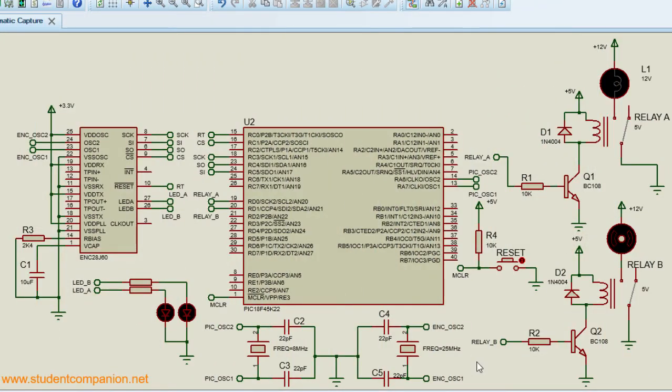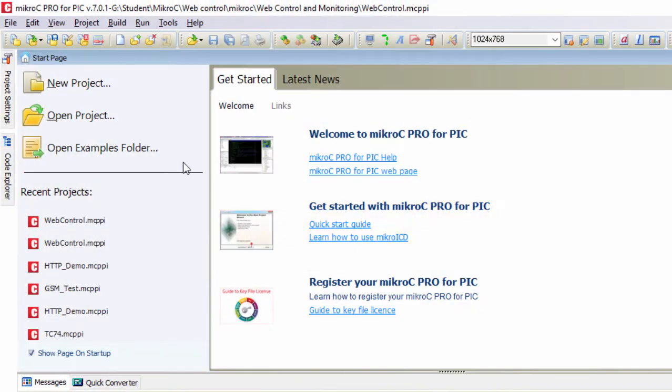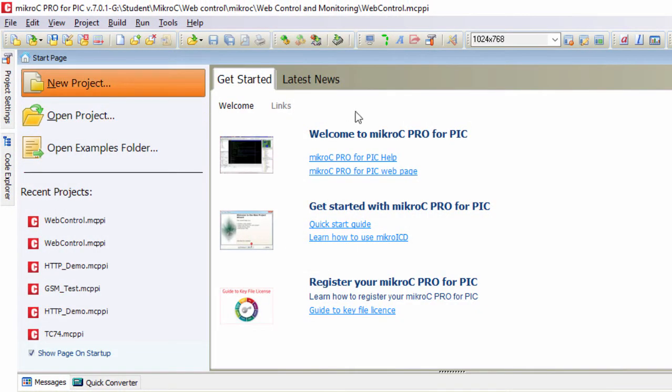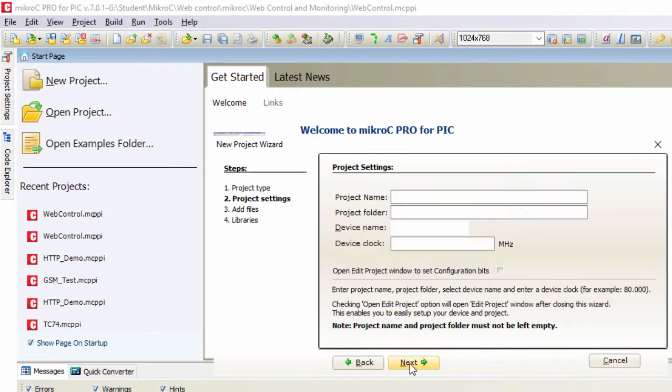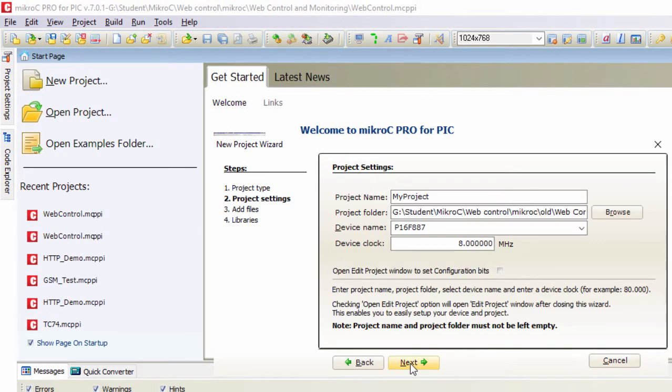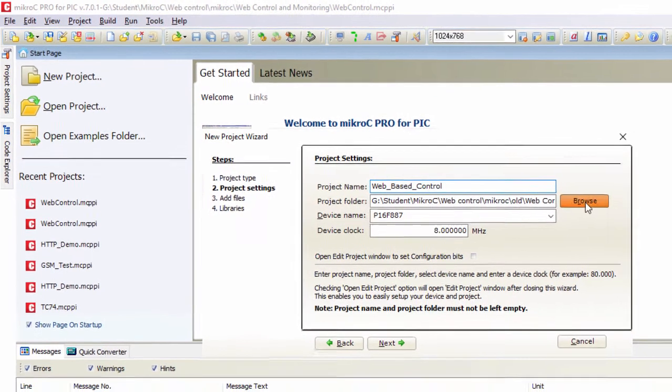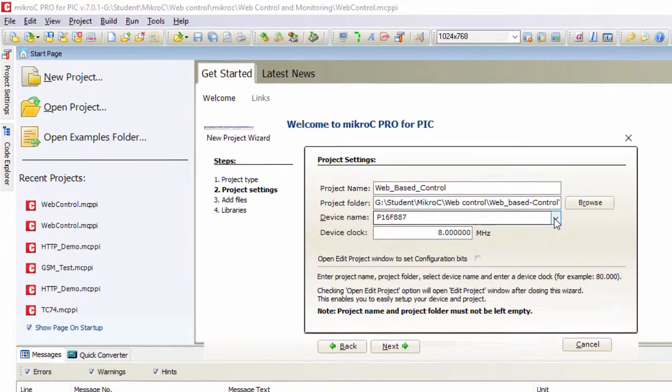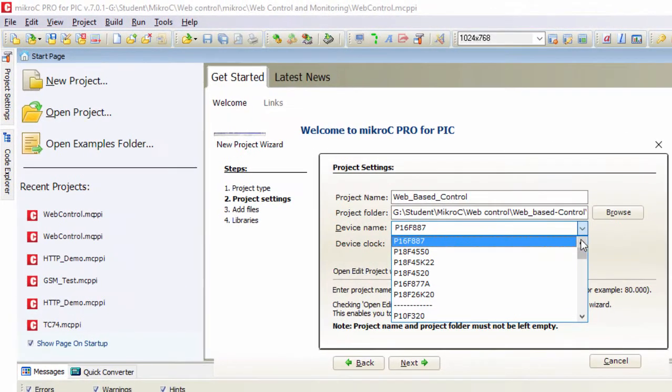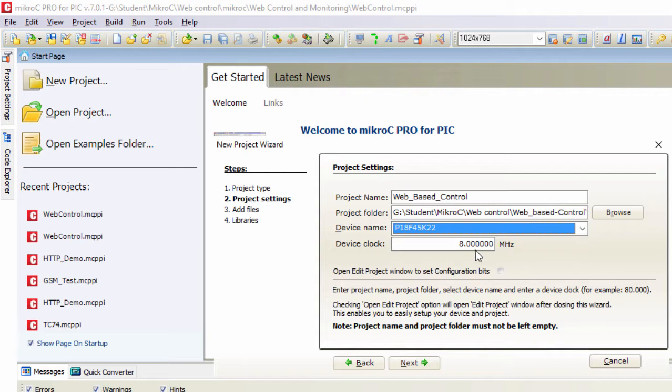Let us go to Micro C and start our code. Gonna start a new project. Standard project. We're gonna name it web-based, web-based control. Browse.